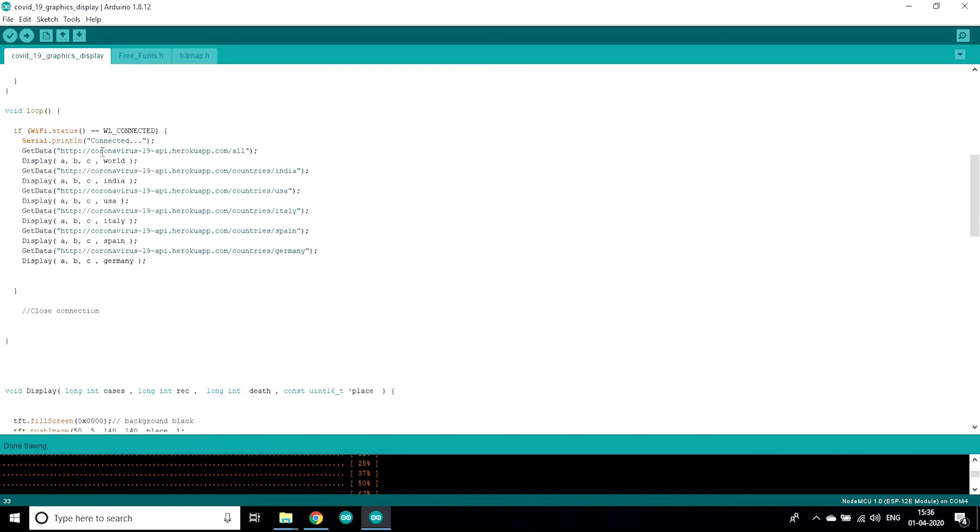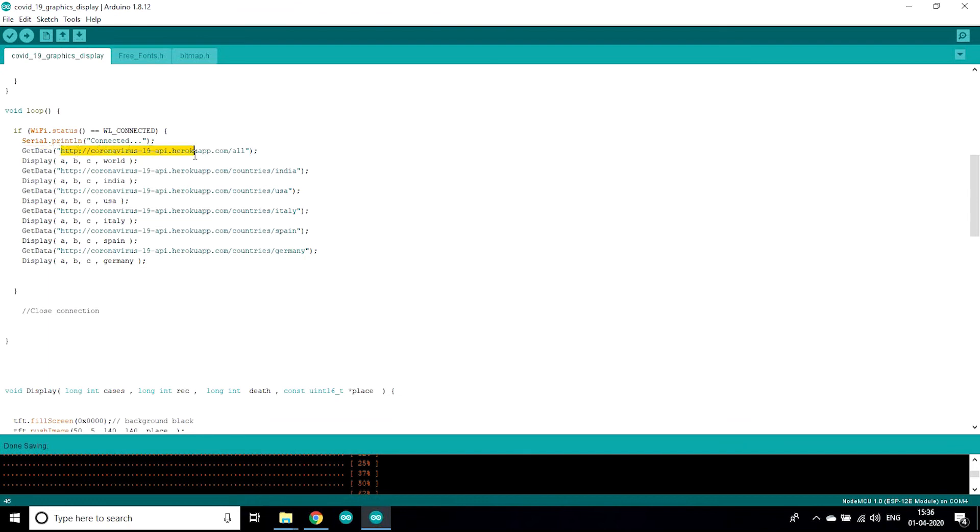After that let's get into the loop. When Wi-Fi is going to be connected with our ESP, after that it's going to get data.